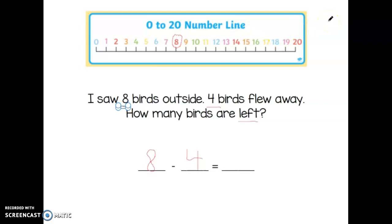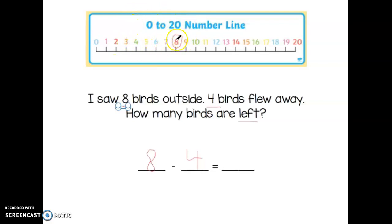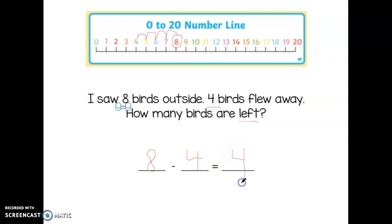How many hops do I need to do? Four. Am I hopping this way or this way? This way, because I'm subtracting — I'm taking away, so I should be getting smaller, going towards the smaller numbers. So I'm going to hop four times towards the smaller numbers: one, two, three, four. And I end up on the number four. So eight minus four equals four. There are four birds left after four of them flew away.